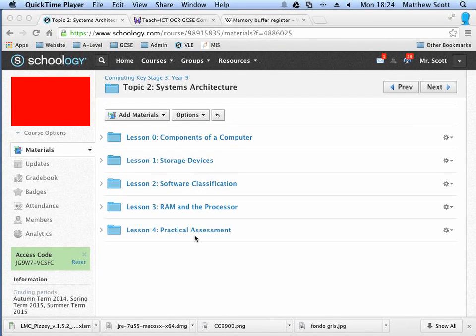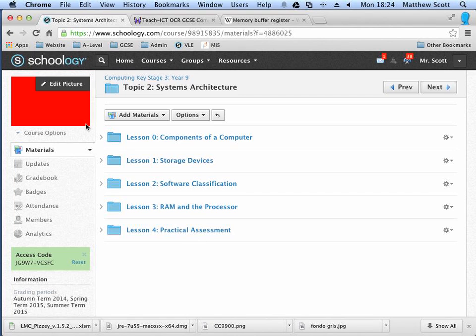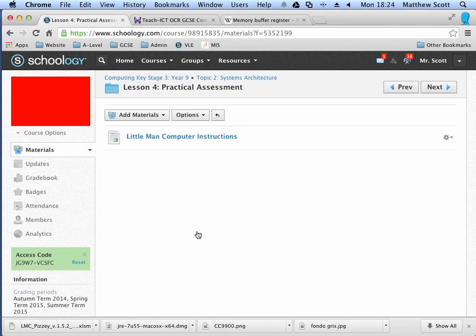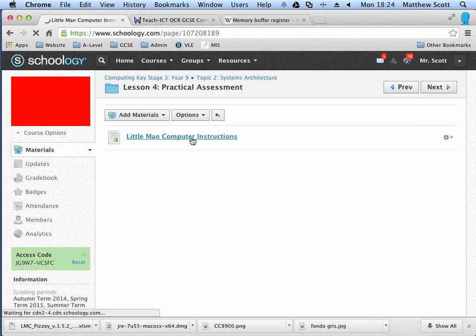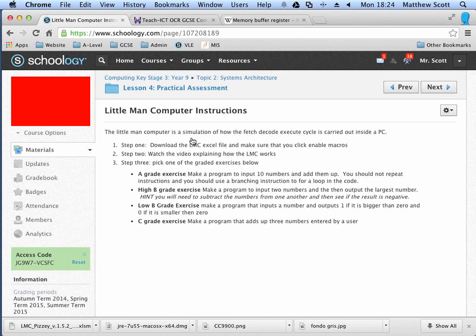Today we're going to be doing the practical assessment lesson, which is part 4 of the Systems Architecture course in year 9. We're going to be looking at the little man computer, which is essentially a simulation of the fetch, decode, execute cycle. By looking at the little man computer, we learn how a processor or CPU inside a computer actually looks at instructions and data in the RAM and understands what to do with them.